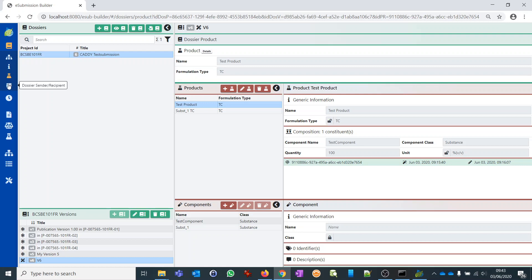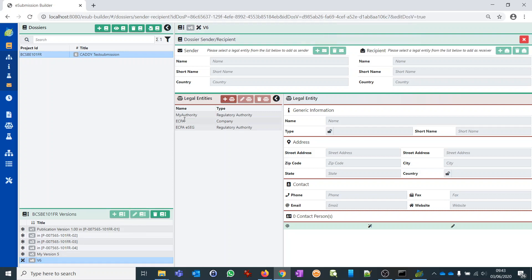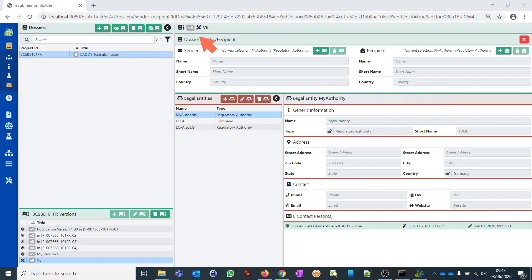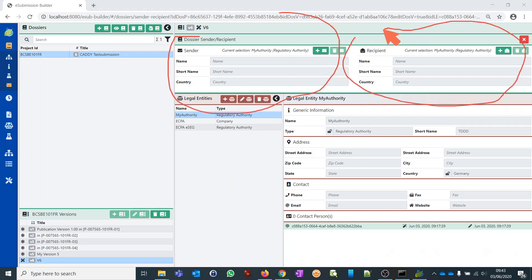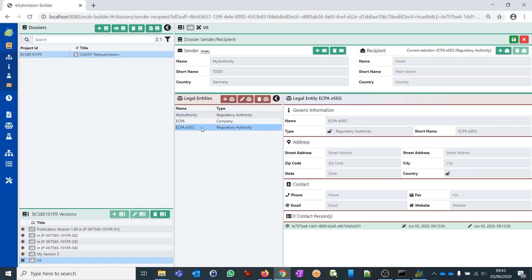To quickly show you: we can create a new dossier version and go to edit mode to assign a new product. We click the button and the product gets assigned, and we save it. In a similar manner we can assign dossier sender and recipients. We select our newly created authority as a sender — on the upper left you see sender information and recipient information. If I select my authority below and click Add, it gets added as a sender. I select the ECBA ESEC dummy entry and add it as recipient and save. This is how you assign sender and recipient to your dossier.